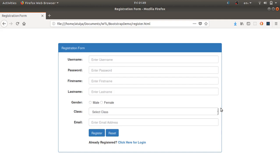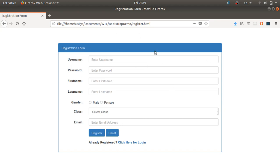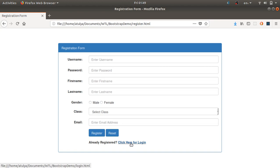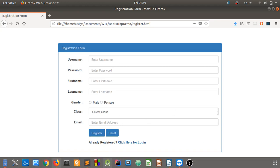Hello guys, welcome to the Web Technology Lab video. This is the second part of your assignment number six video. Here we are going to discuss about the registration form. The form will have fields for username, password, first name, last name, gender, class, and email, then Register and Reset buttons, and a hyperlink to the login.html file.